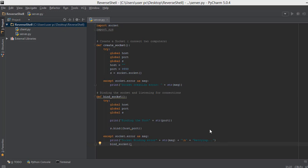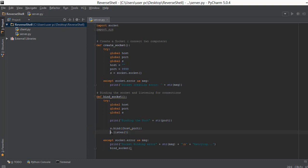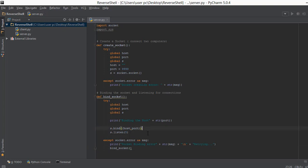Now that we are done with the binding section, let's focus on how to listen for connections from our client. You just write s.listen and then inside brackets put a number such as 5. The server should be continuously listening for connections from various computers, and that is what s.listen does. The number 5 is basically the number of bad connections it is going to tolerate before throwing an error, after which it will call the bind_socket function again and retry.